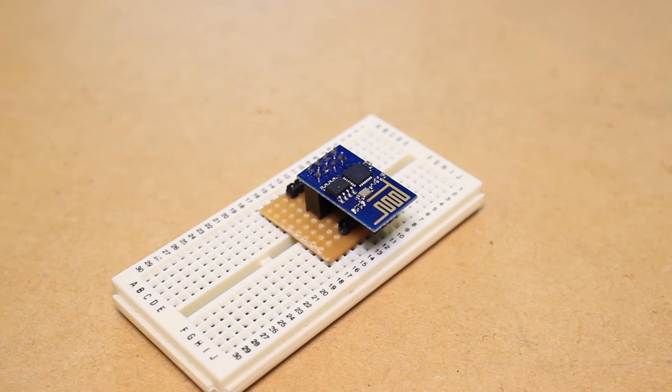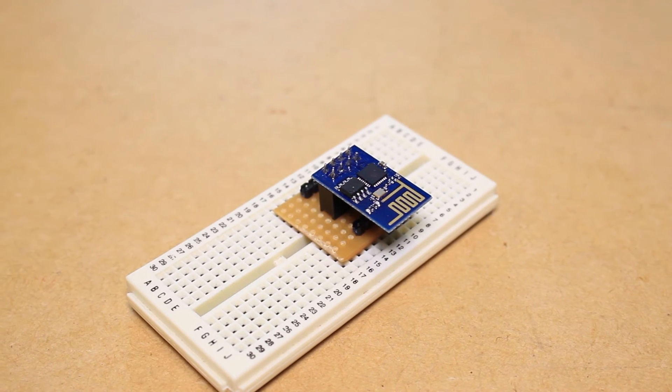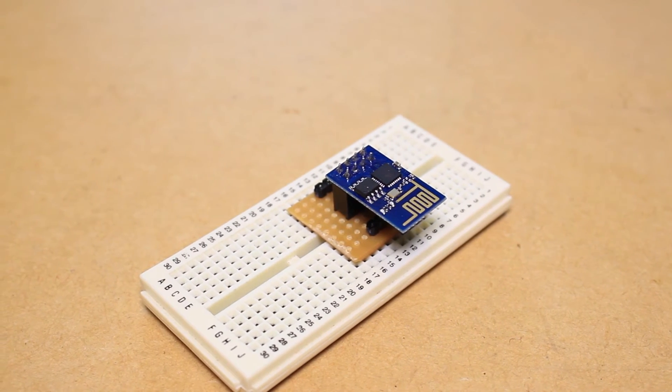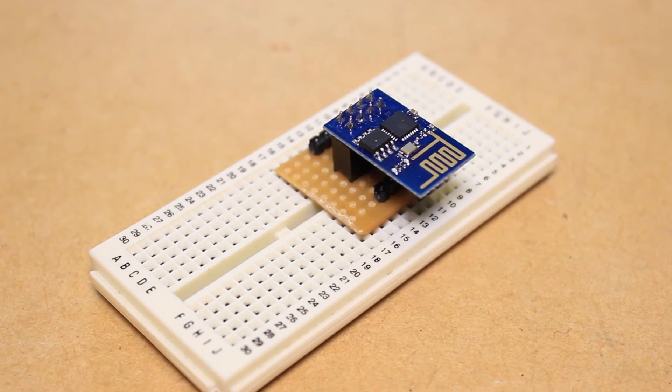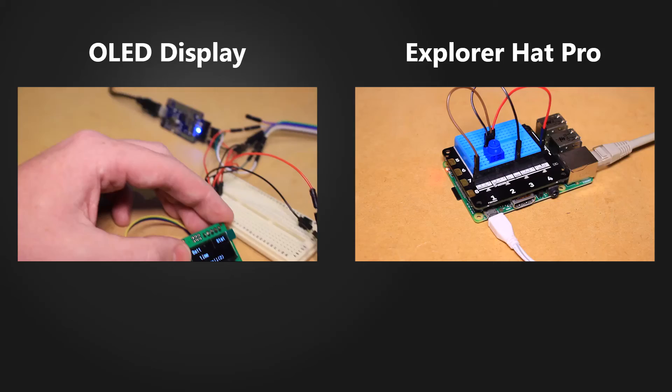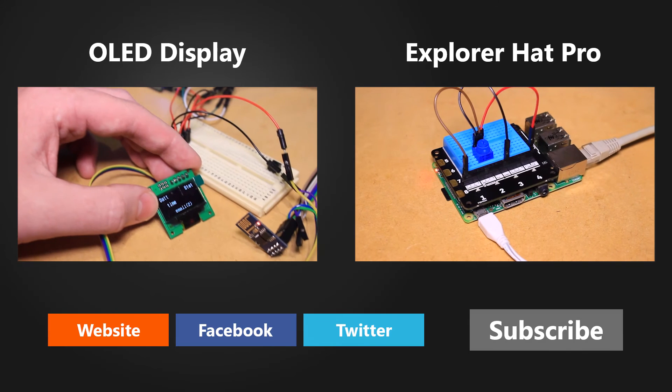This adapter will allow you to easily breadboard your ESP8266 projects, as you can see on the screen.